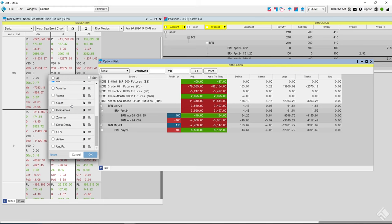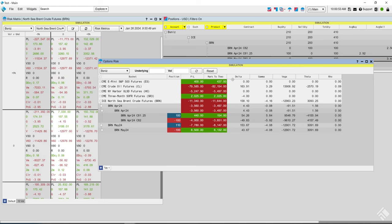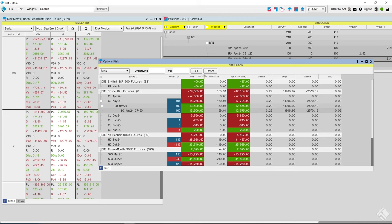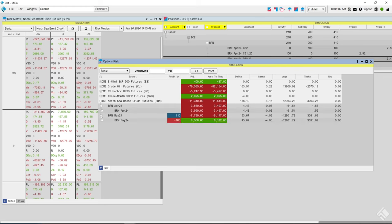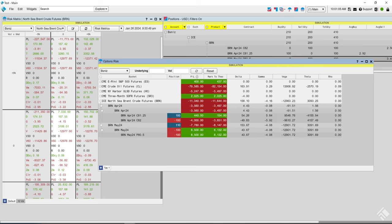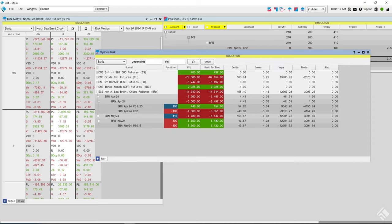Using Options Risk and Risk Matrix allows traders to quickly assess their current position and understand the impact of market movements through real-time Greek calculations at spot price. Both are found under Widgets > Options. I have a position in Brent crude for April and May — short 182 calls, long 81.25 calls, long the May 80.5 puts, and long May futures outright. You can apply adjustments to the price of the underlying futures and global volatility to estimate the impact on open positions.